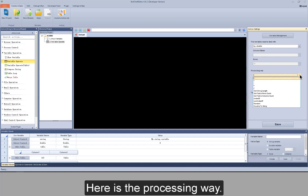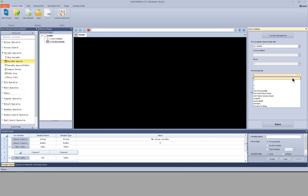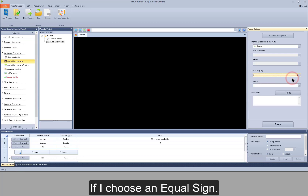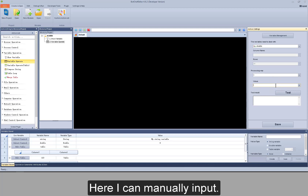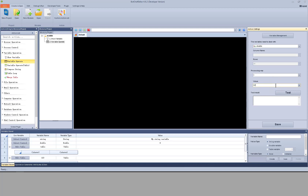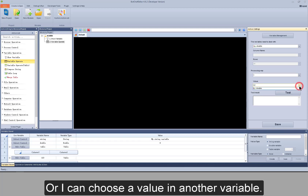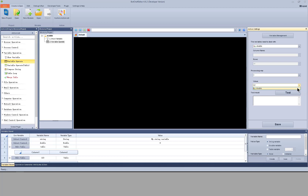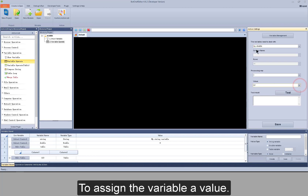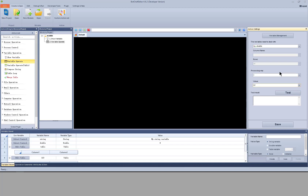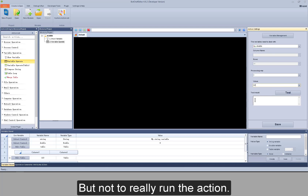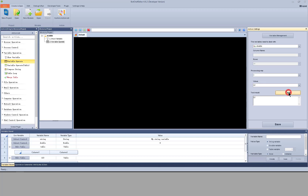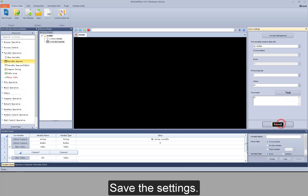Here is the processing way. If I choose an equal sign, I can manually input a value or choose a value from another variable. To assign the variable a value, click test. You can get a test result, but this does not really run the action. Save the settings.